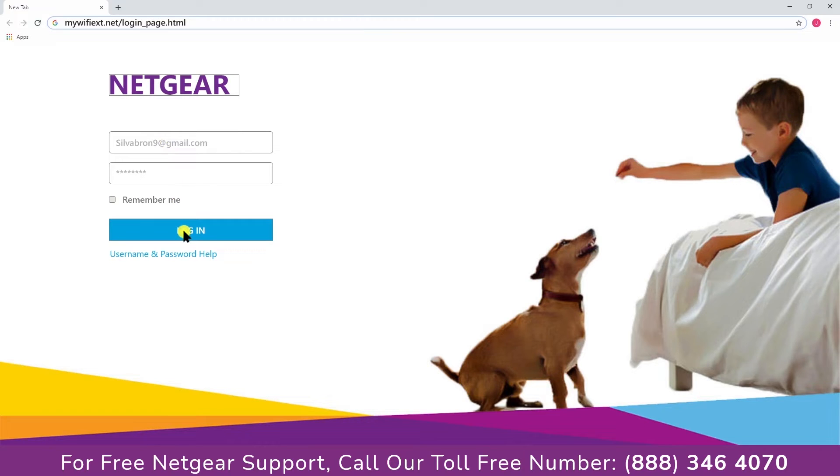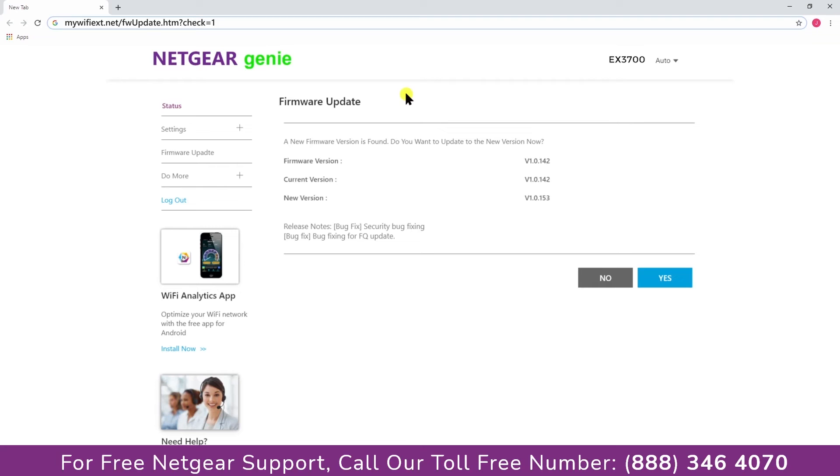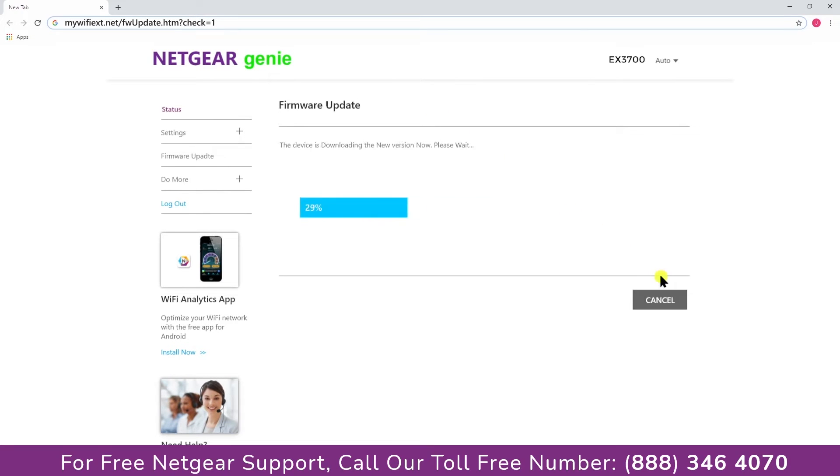Once you are logged in successfully, the extender will automatically check for a new firmware update available and then click on the firmware update link. Click yes to download and install the new firmware.